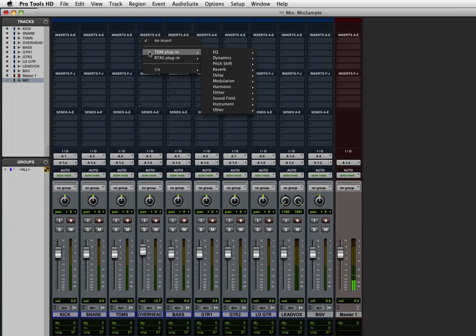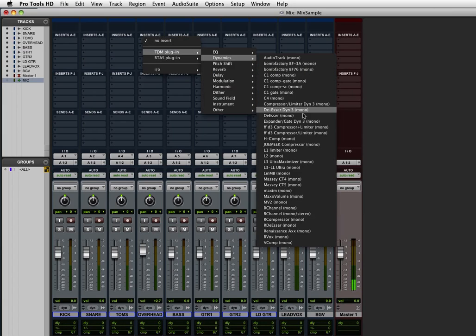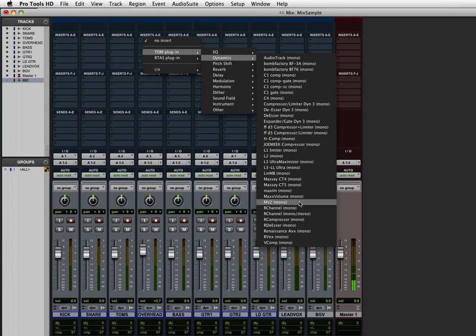As you can see in your plugins list here, you might have a huge list of plugins that make it difficult to find what you're looking for when you're mixing. To help out a little bit, you can set those plugins to appear at the top of the list every time.